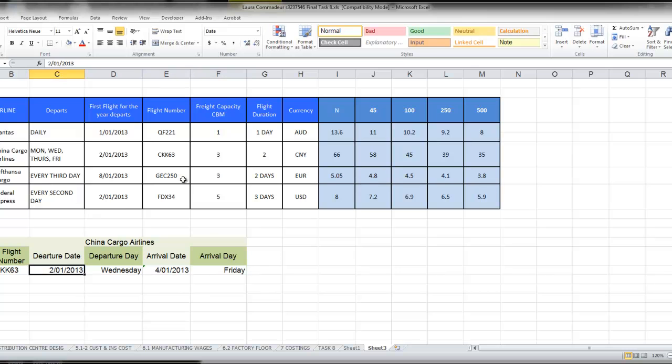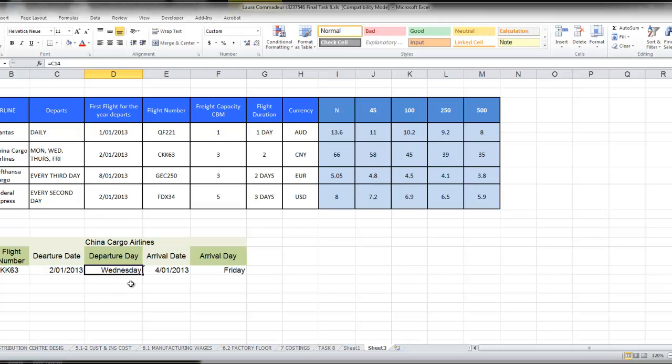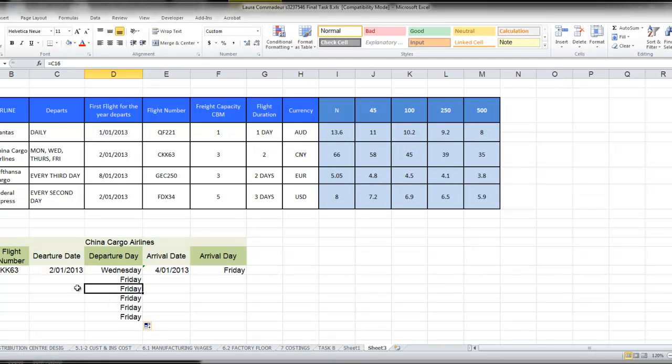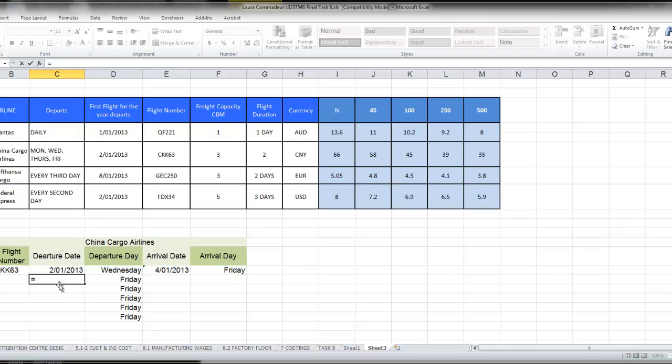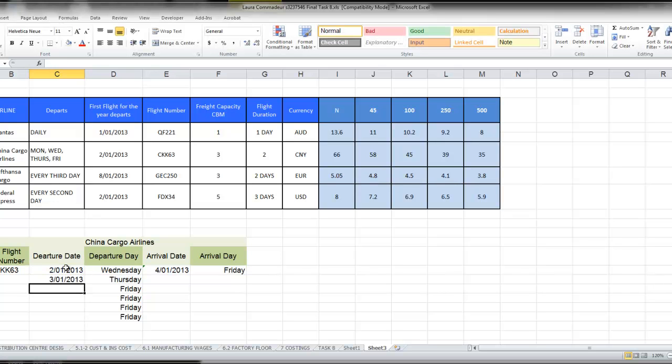Now, the question is, the first flight departs, flights depart on Monday, Wednesday, Thursday, and Friday, so we've got our Wednesday flight, and I'm just going to drag that down, and we know that the next flight needs to depart on Thursday, which is a day after the first flight, and you'll notice that becomes Thursday.